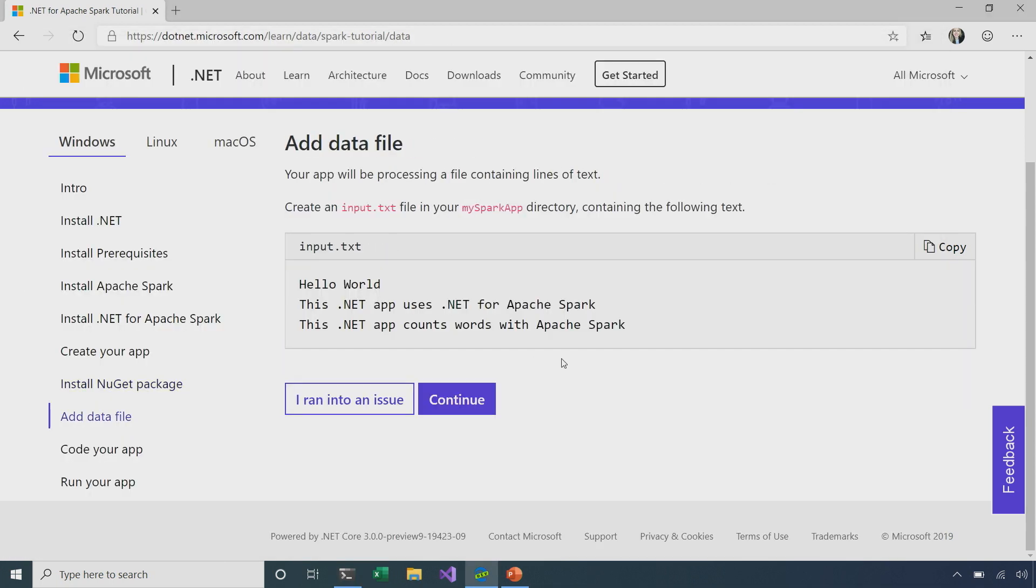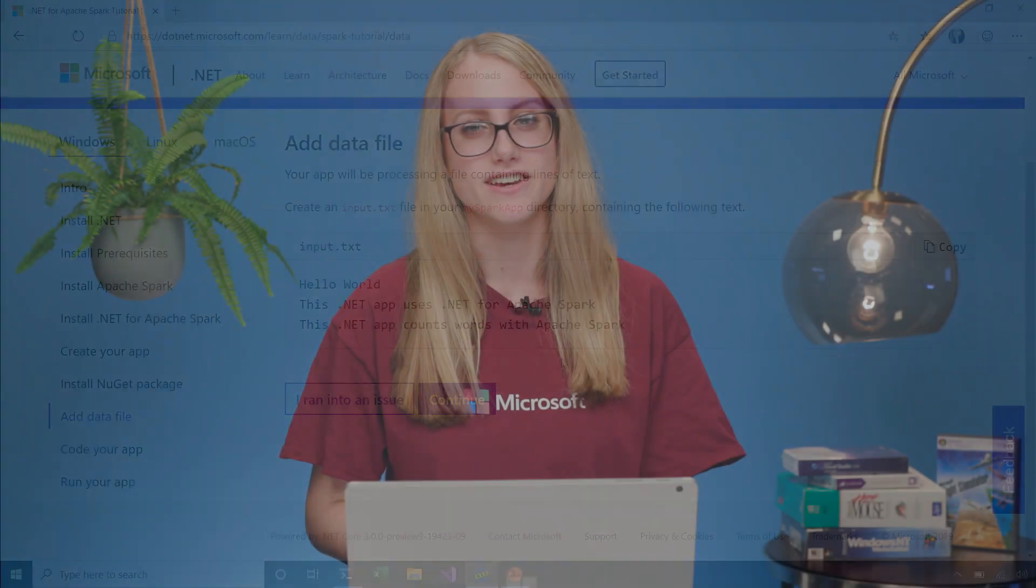So, continuing on, so the whole point of Apache Spark and .NET for Apache Spark, is to work with data and to read it in and process it in some way. So, with this application, even though we're not going to be reading a terabyte or a petabyte of data, we'll be reading in a small input file, and the goal is to count how many times each word appears.